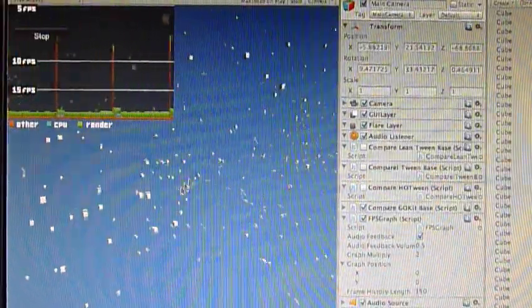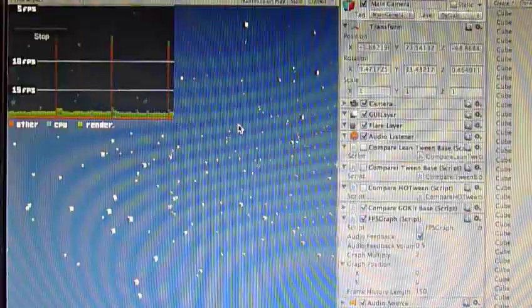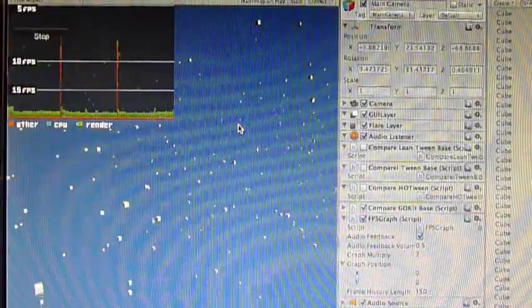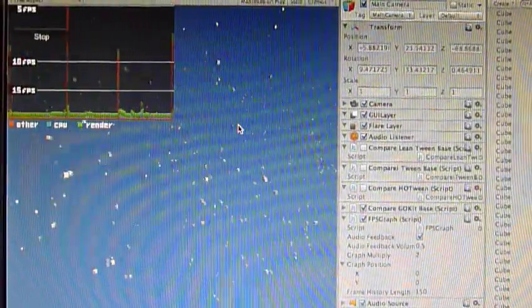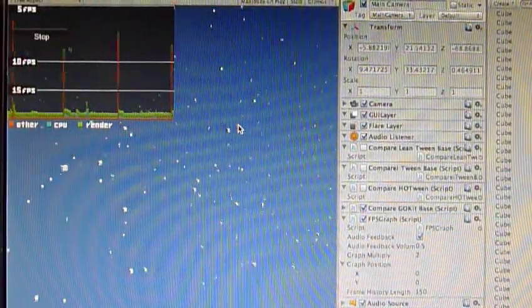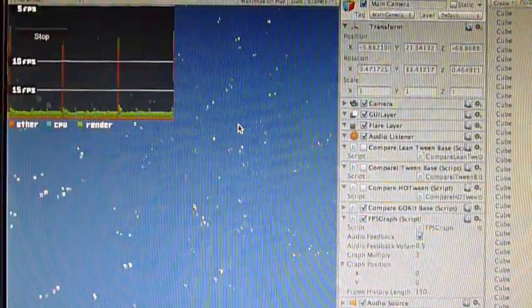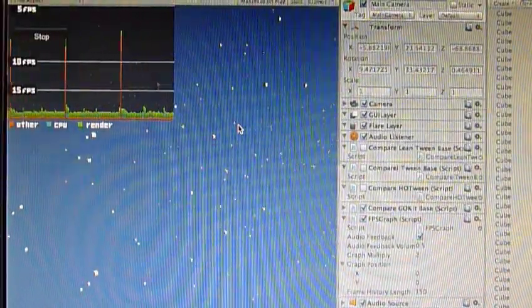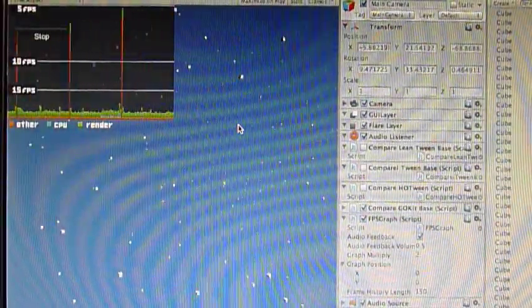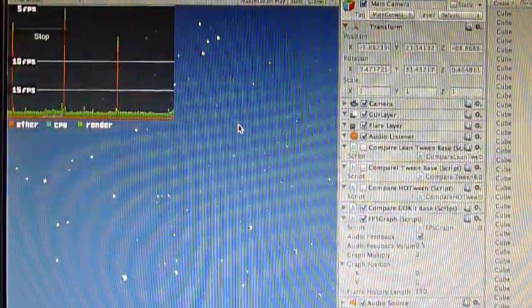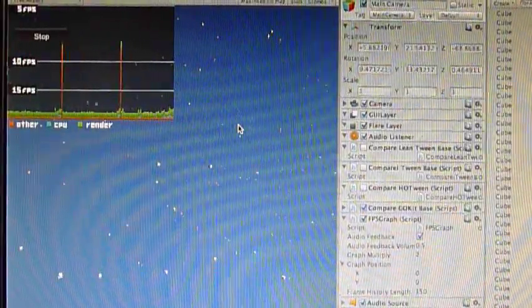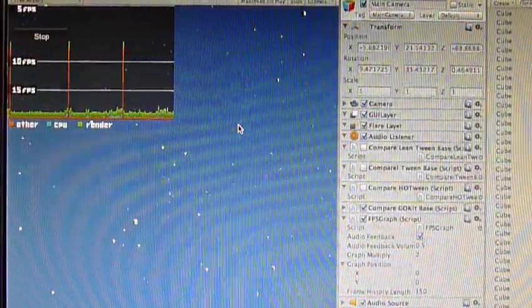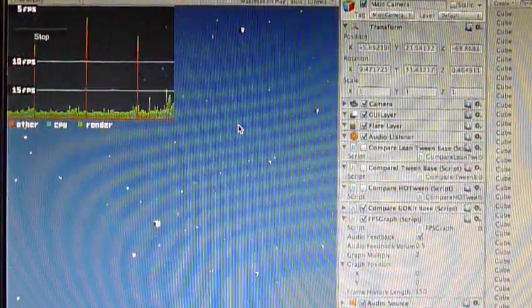You'll also notice the animation of the 1500 boxes is not quite the same. I looked into trying to figure out GoKit's documentation, but I could not. That personally at least is another knock against using that tweening engine.